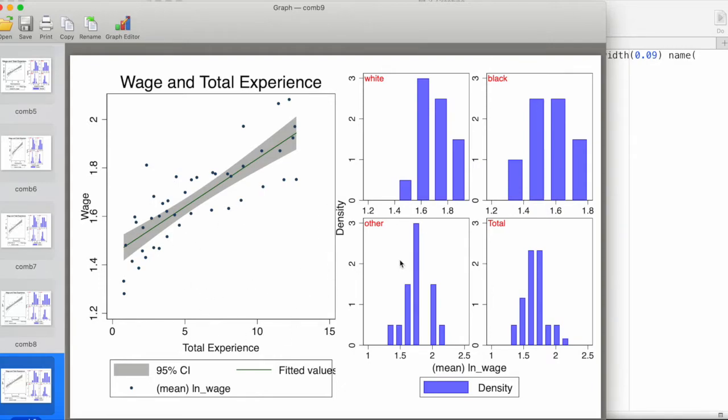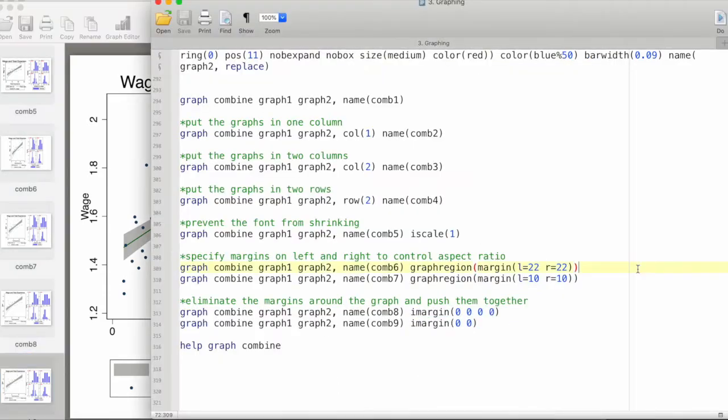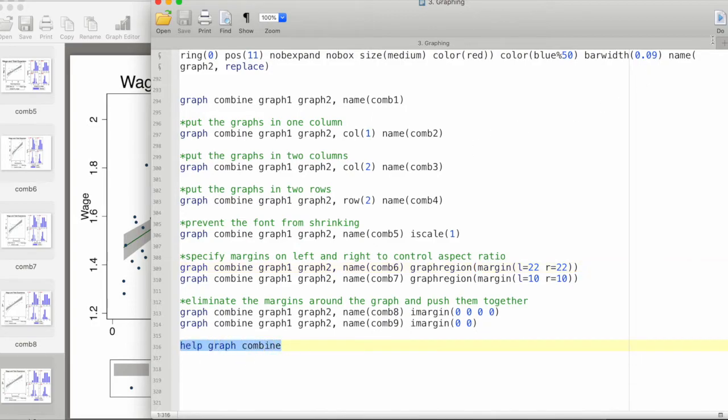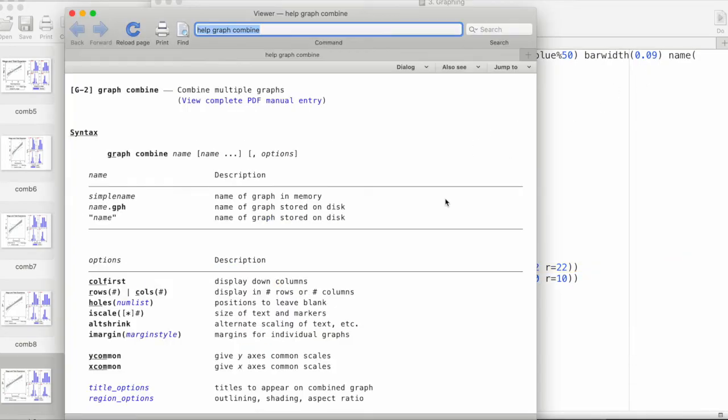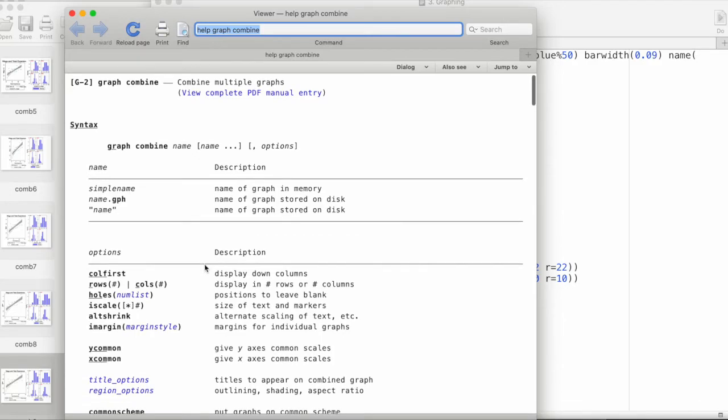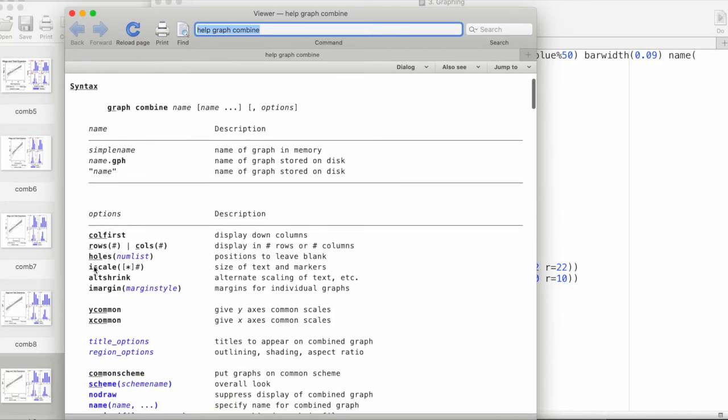We can make just one graph in Stata depending on our needs and context. There are also other elements that we can customize. We can take a look at the help files and see in the documentation that we can specify different things like alternate scaling of the texts, we can give common x and y axes and different other things.